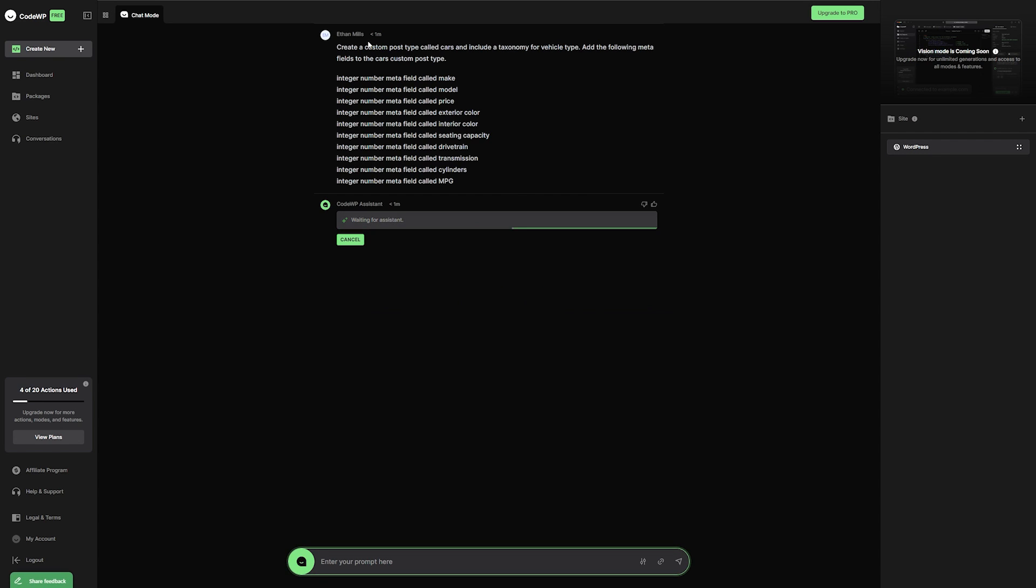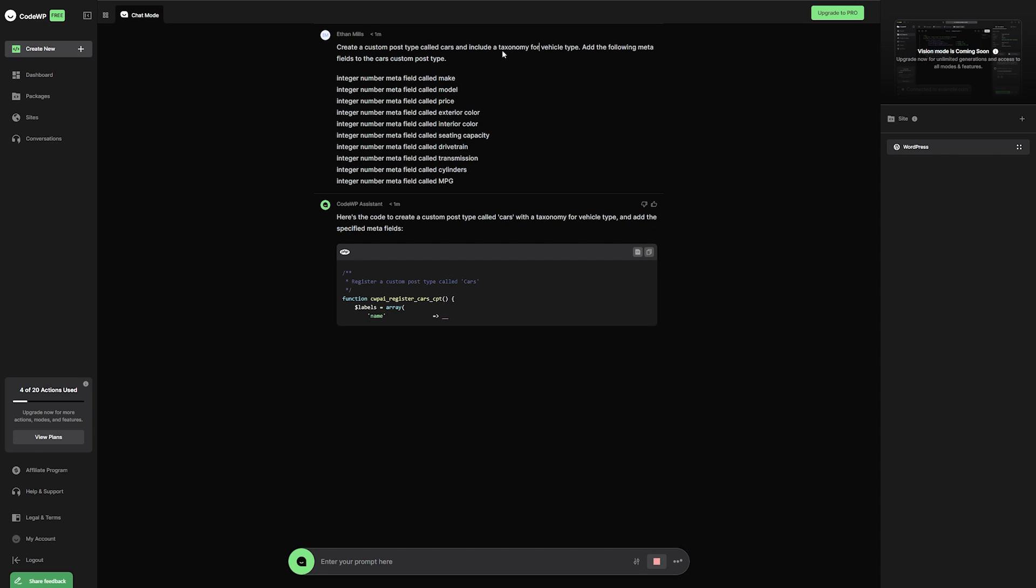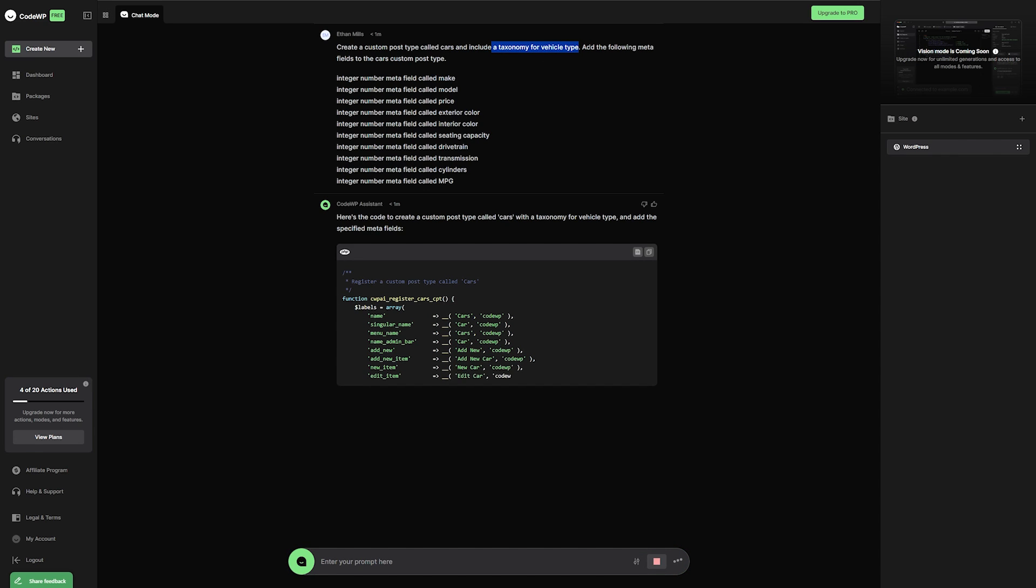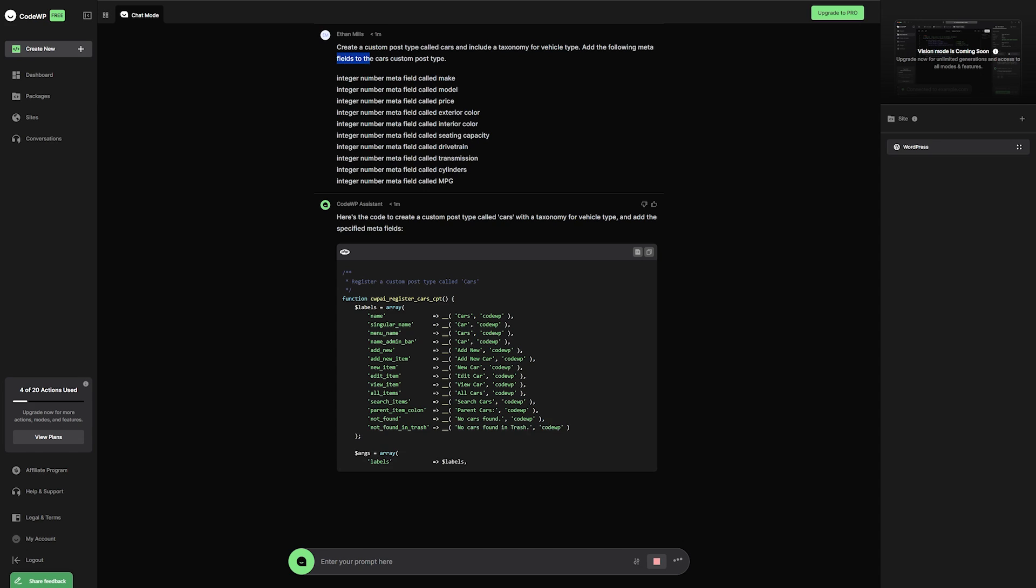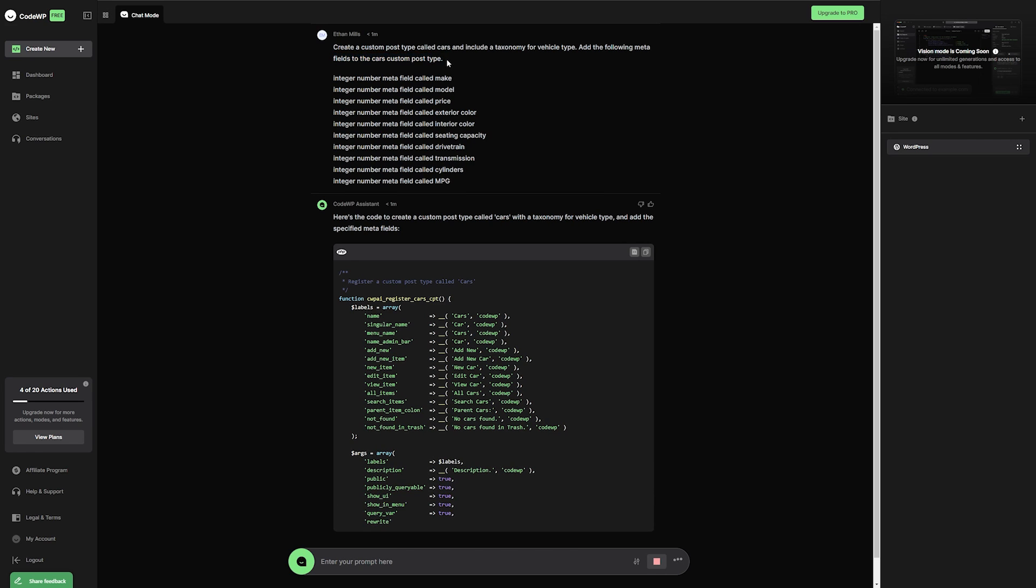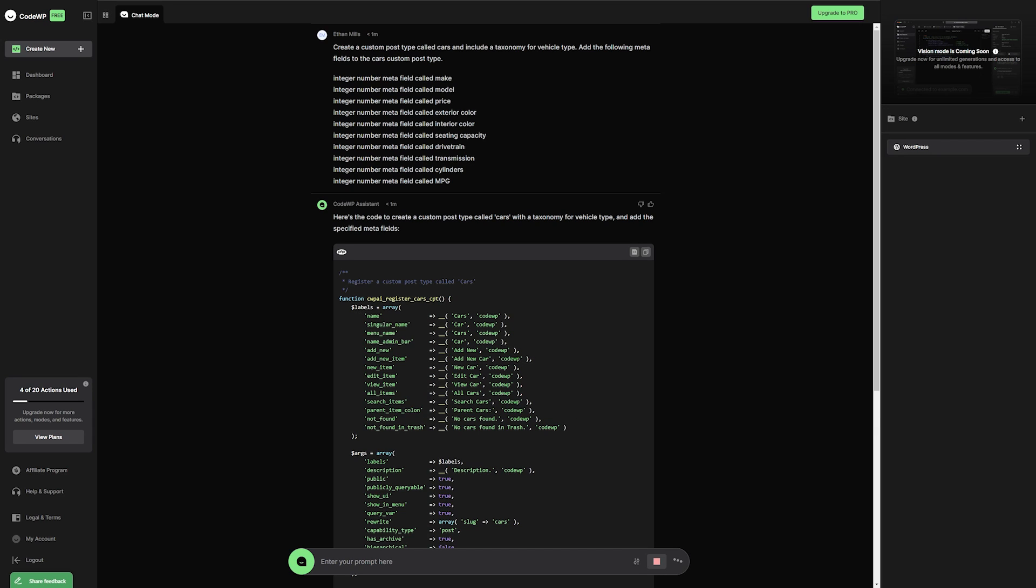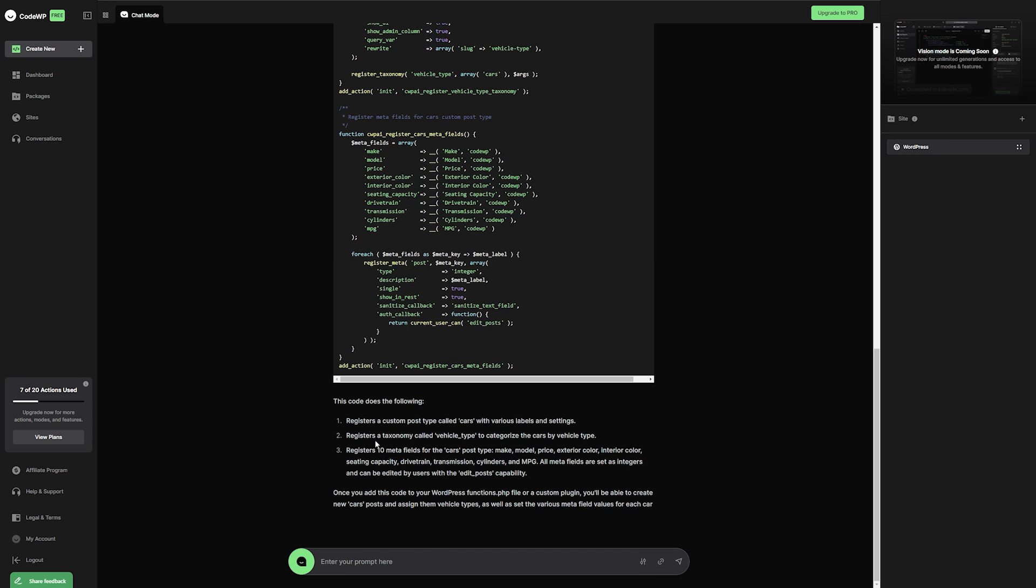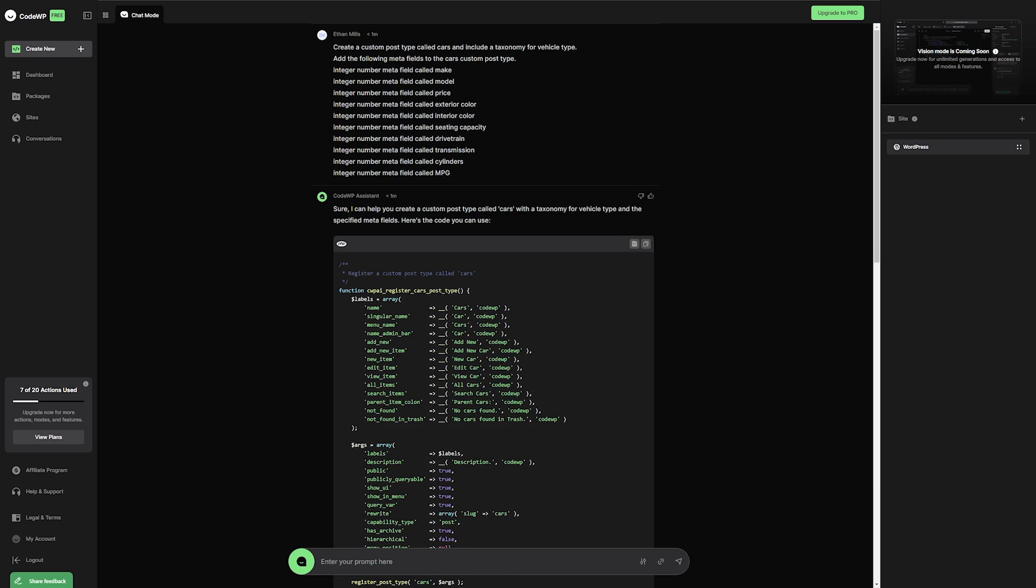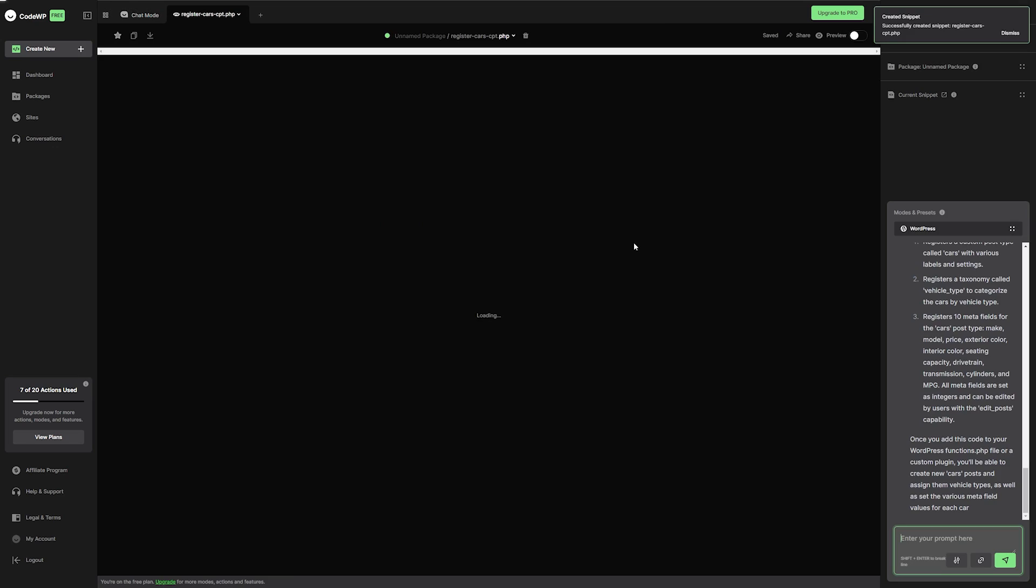So what I'm going to do is create a custom post type called cars. And then I'm going to include taxonomy for vehicle type and add the following meta fields to the cars custom post type. So make a field for make, model, price, etc. And we'll have it create the code for us automatically, and it'll just take a few moments. And then it'll tell you at the bottom here exactly what the code is supposed to do. And then once it's all done, we'll go up here and click create a snippet. And this will generate us our code snippet really quickly and automatically.